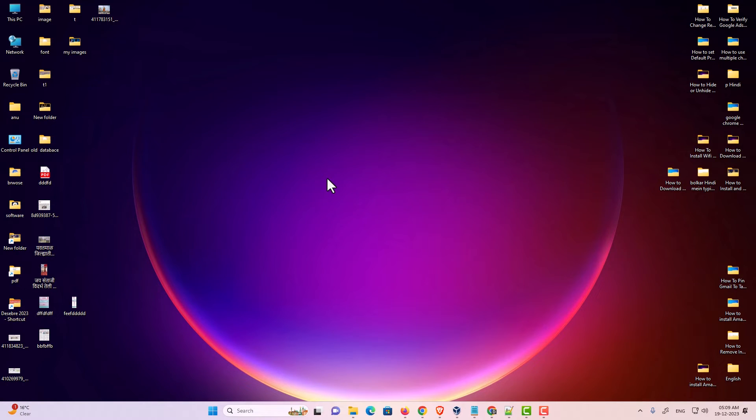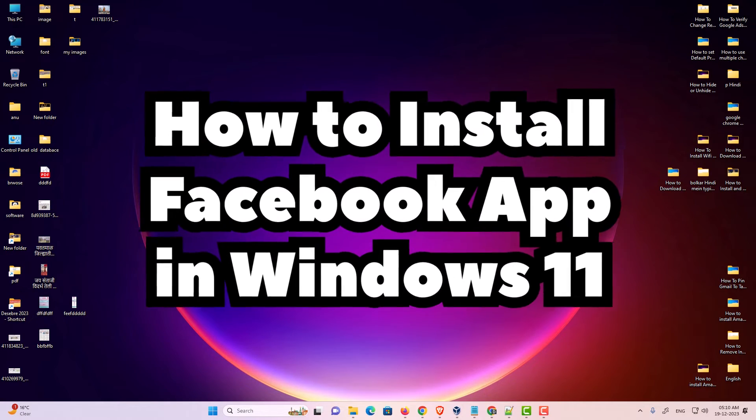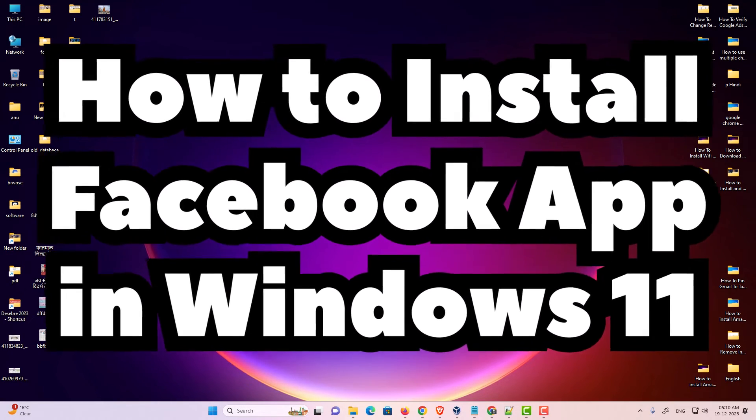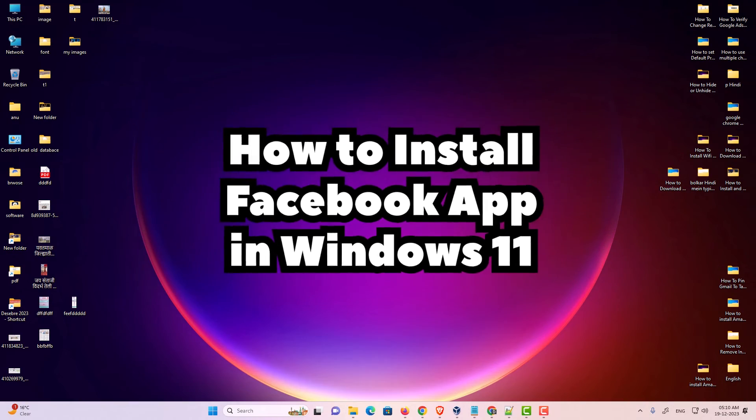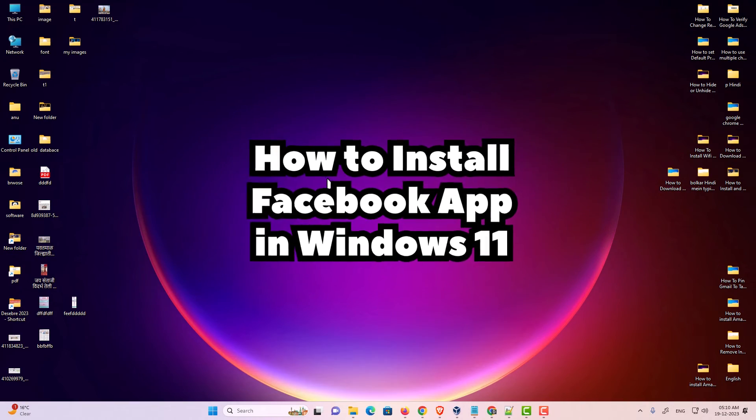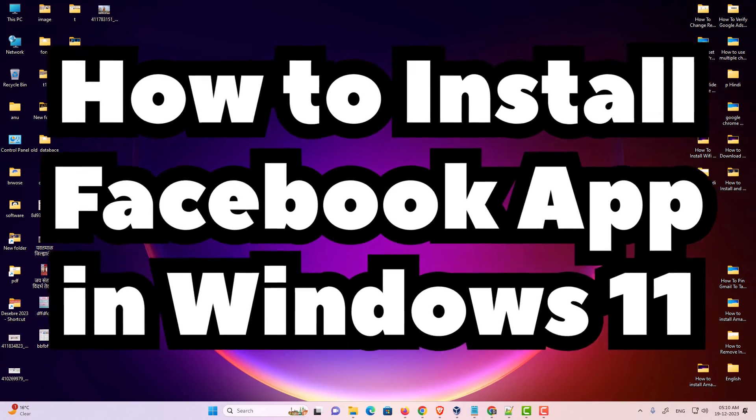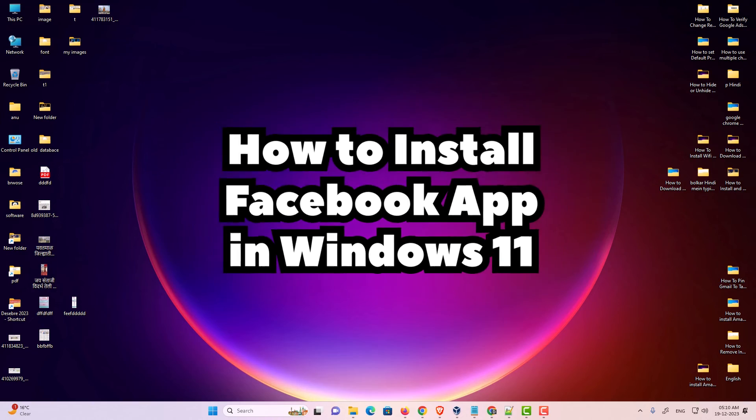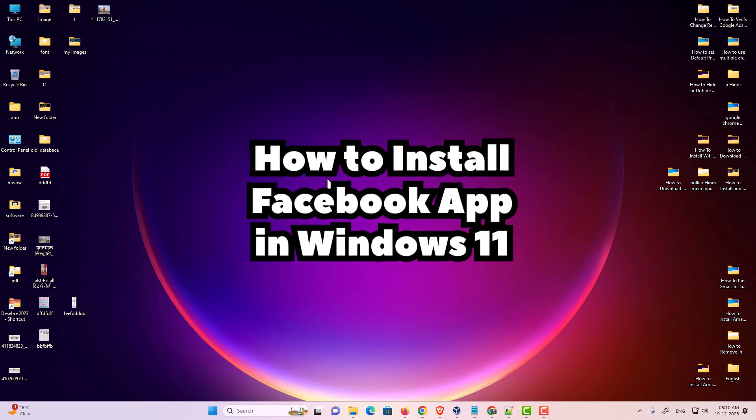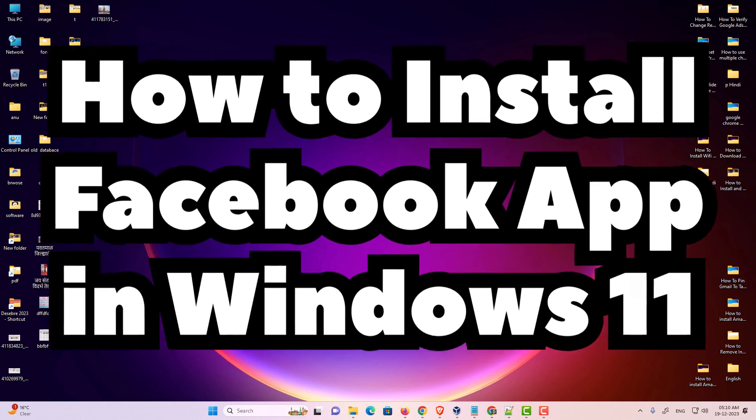So guys, this is the simplest way to install and uninstall Facebook app in a Windows 11 PC or laptop. Thank you for watching this video. Don't forget to like, share, comment on this video, and don't forget to subscribe to the channel. Thank you guys.